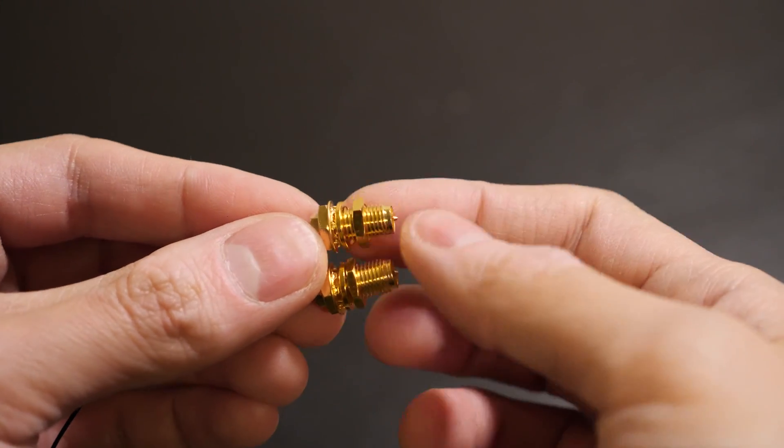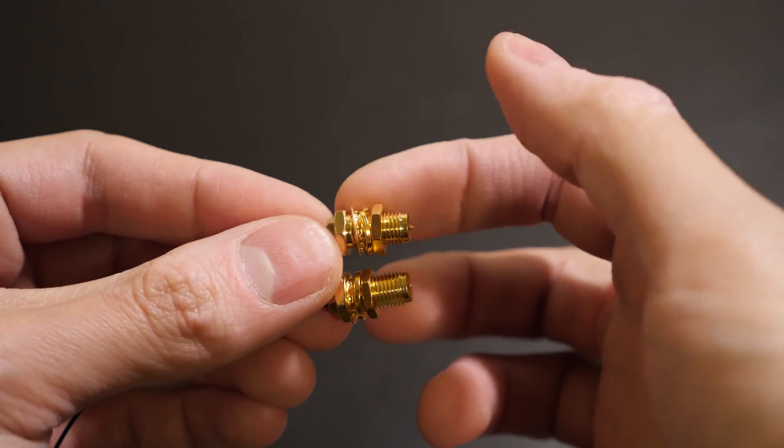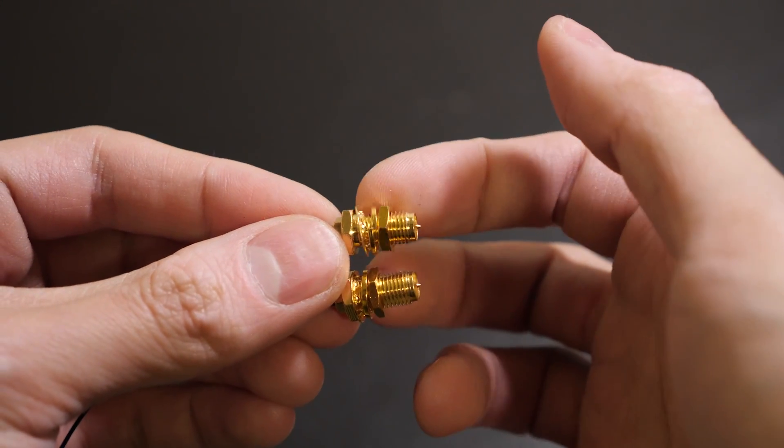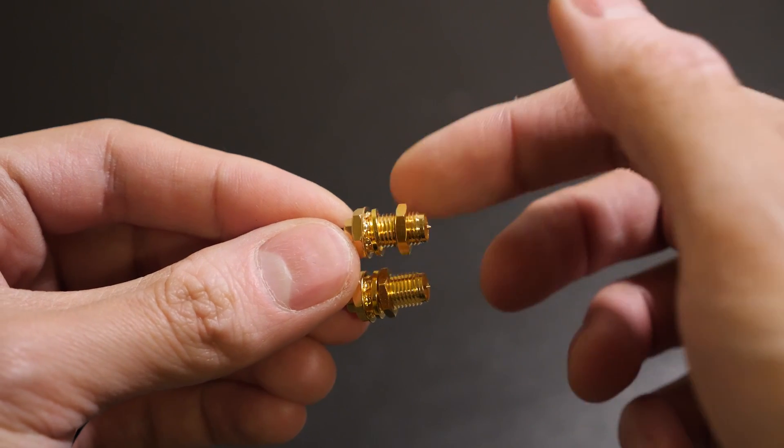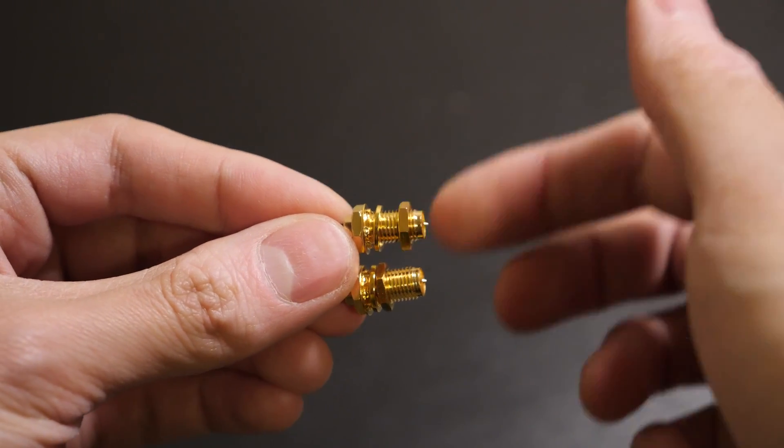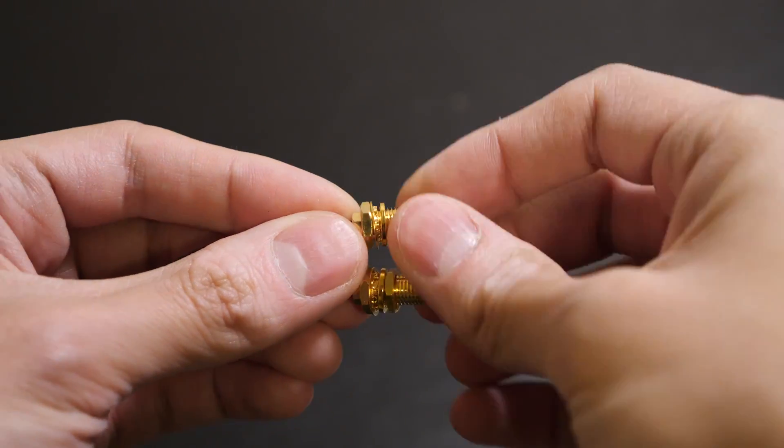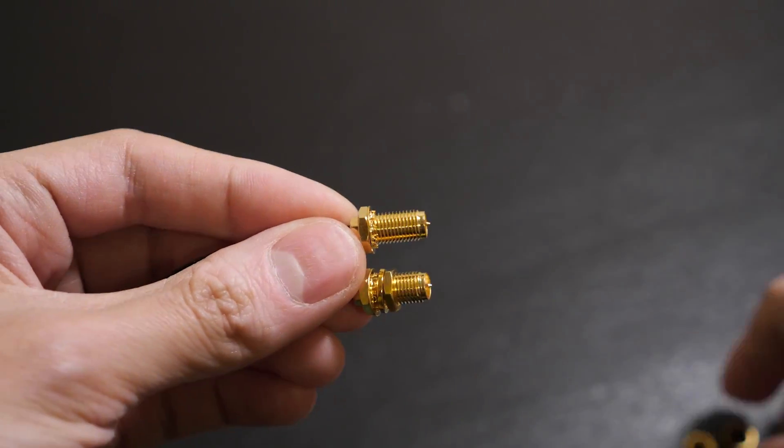Then we remove the nut and the washer and keep the locking washer and the other nut still in place.